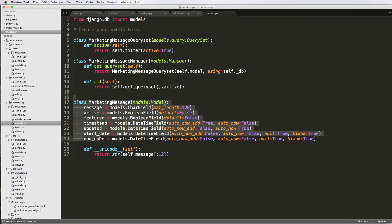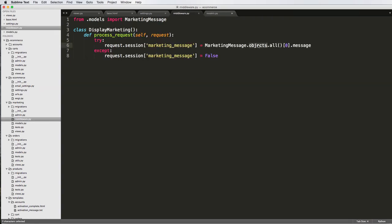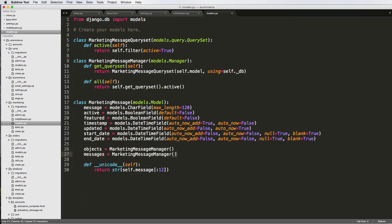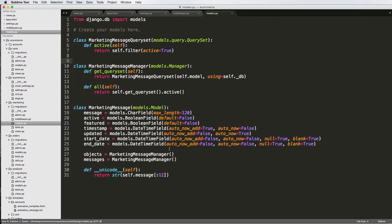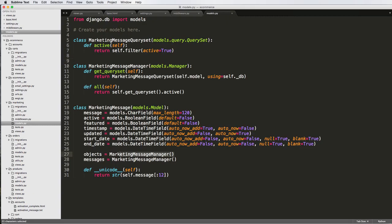So now if we want to override how the all is, we come in here and define all self, and we return self dot get_queryset and then dot active. So what this is doing is it's getting the queryset and using this call, then getting active, and it's going to do self filter active being true. So that gives us all active ones. Now all we need to do is tie this manager in with our model.